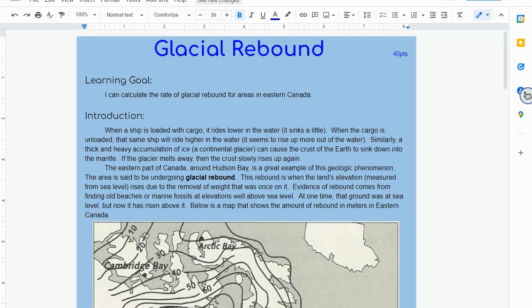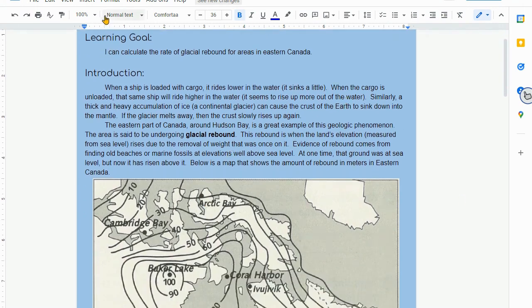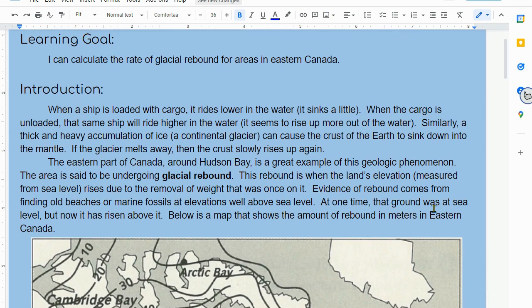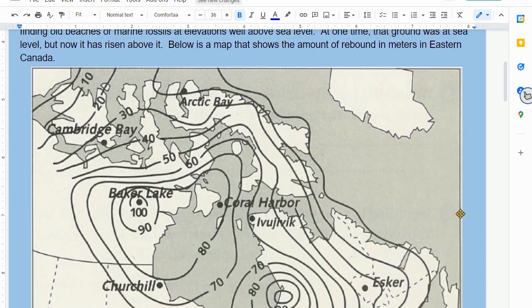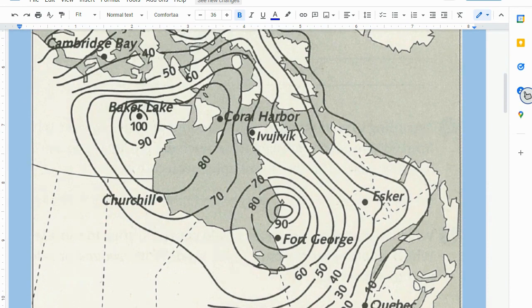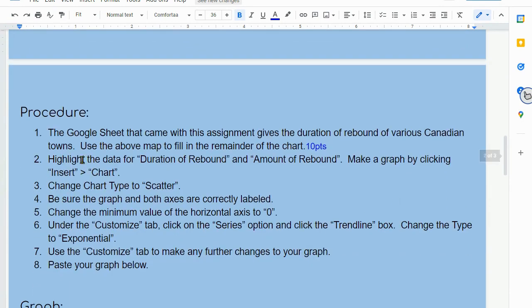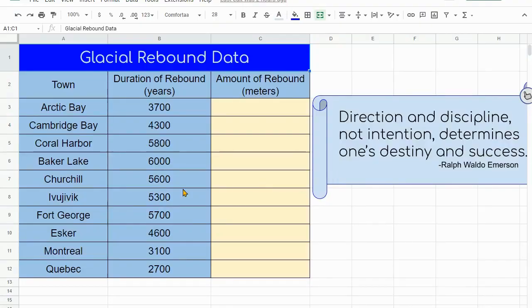If we take a look at the lab on glacial rebound, read your introduction — it talks about that whole idea of a ship having its cargo taken off. Here's a map of eastern Canada, and the ISO lines on this map show the number of meters that the land has been uplifted. You're going to use that map to fill out the Google Sheet that came with the lab. It already gives you how long that area has been rebounding for, and you're going to fill in the amount of rebound.